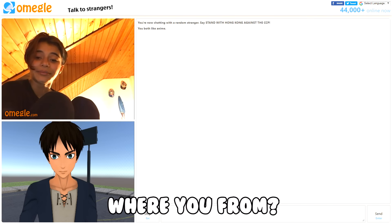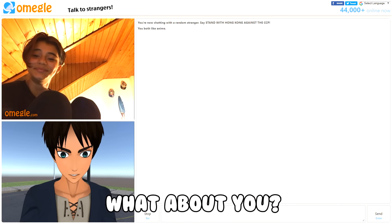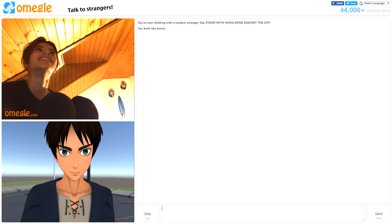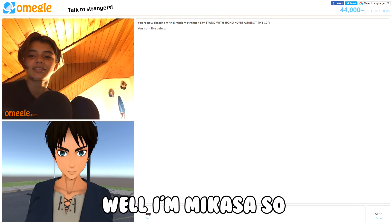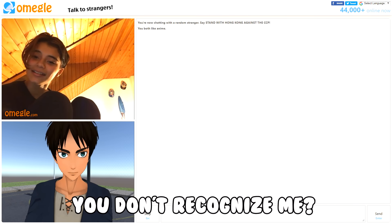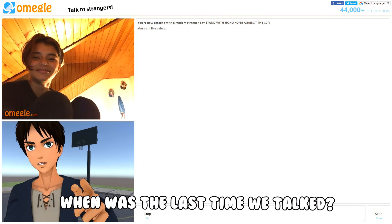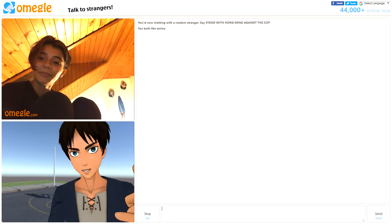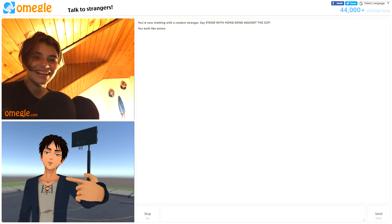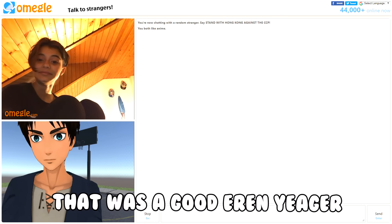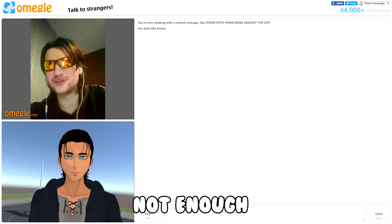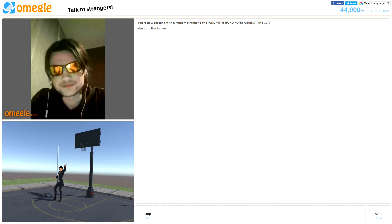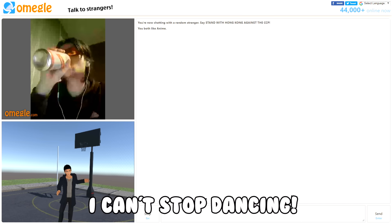Where are you from? I'm from Paradise, like in the walls. Nice. What about you? I am Eren. Well I'm Mikasa. Is it obvious? Like you don't recognize me? Wow Eren that hurt me. If you're Mikasa when was the last time we talked? You don't remember? I'm not Mikasa, okay please. Yeah that's what I thought. You can't fool me Eren Jagger. Thanks, so how much freedom have you acquired this day? Not enough.